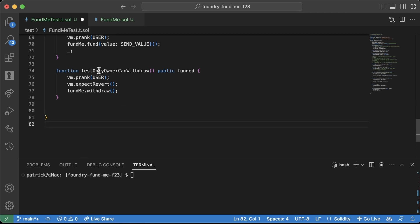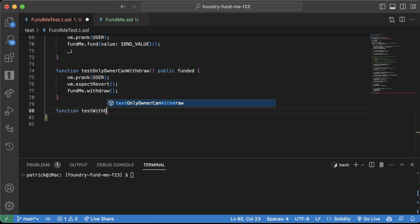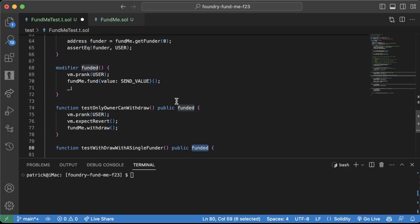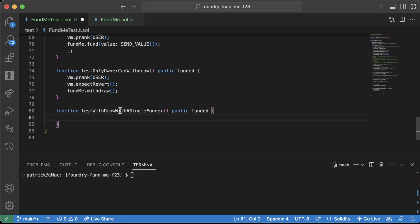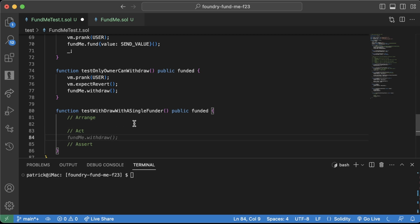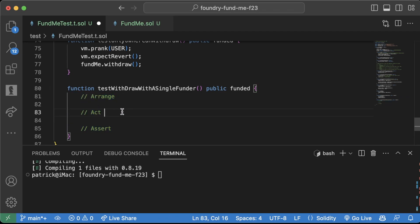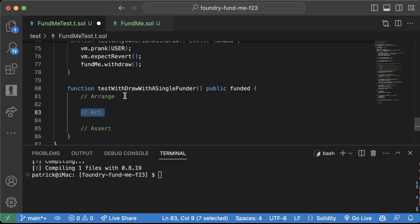Let's test withdrawing that actually works. Function testWithdrawWithSingleFunder, public funded — it's automatically set up to be funded already. This is where I'll introduce the arrange/act/assert methodology: first arrange the test setup, then perform the action you actually want to test, then assert the result. In a lot of my tests you'll see me write these sections explicitly so I can mentally compartmentalize the different parts.